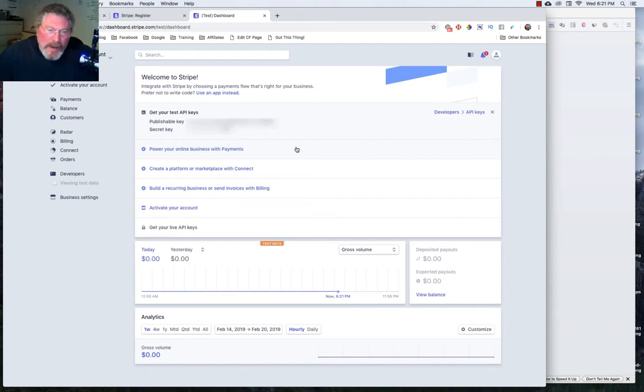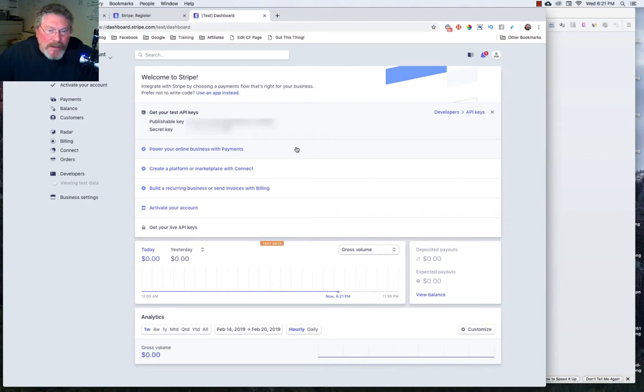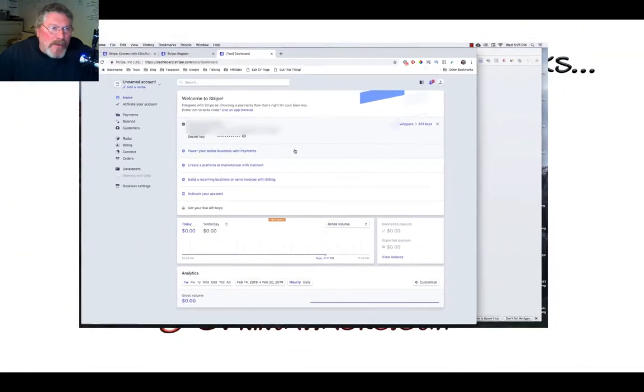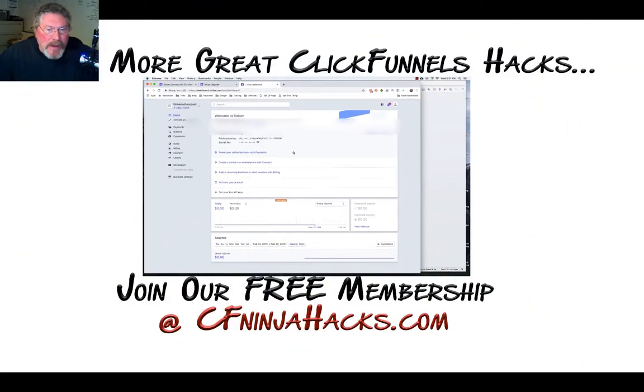So in later lessons, when we're talking about creating products, we'll show you how to set up one-off purchases, and also how to set up payment subscriptions. But for right now, this is it for setting up Stripe.